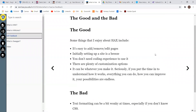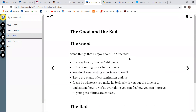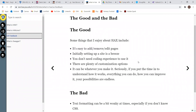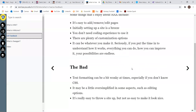Some things that I like about HACS: it's really easy to add, remove, and edit pages. Initially setting up is a breeze — basically the only thing it asks you for is to name the site and everything else is free game. You don't need coding experience, and there are plenty of customization options depending on how deep you really want to go. If you really put time into it, you can build something nice with such a simple website development tool.